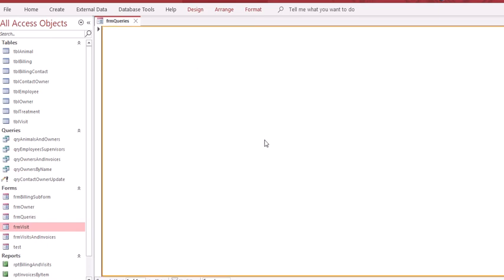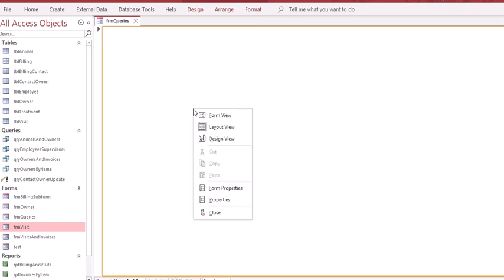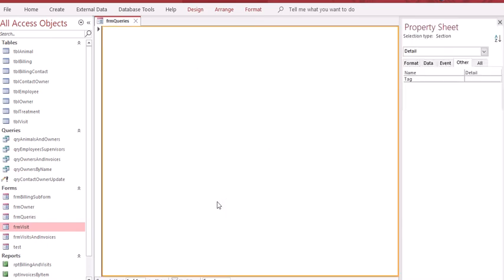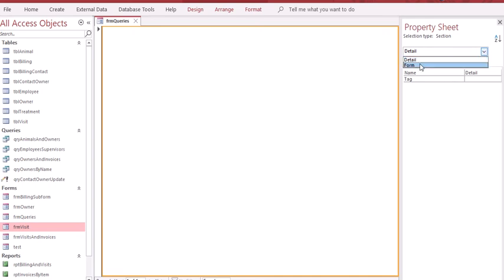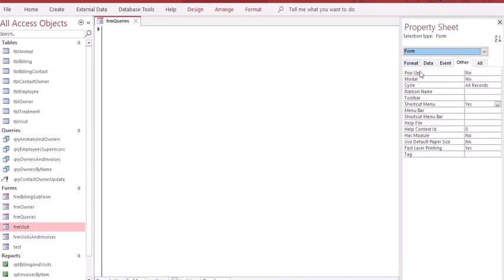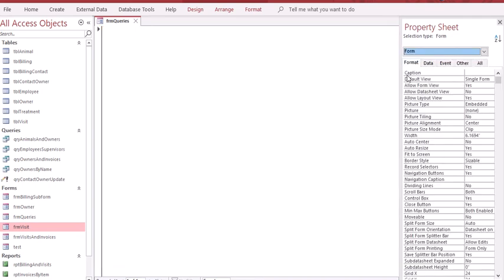Once we have saved the form, right click on it and go down to properties. Make sure you're in the property sheet on form and format, not detail. Your first field is captioned. Click in that field and type in the word queries.